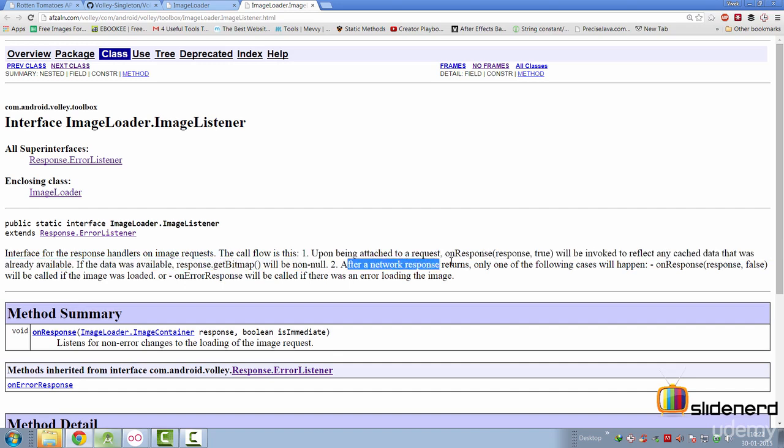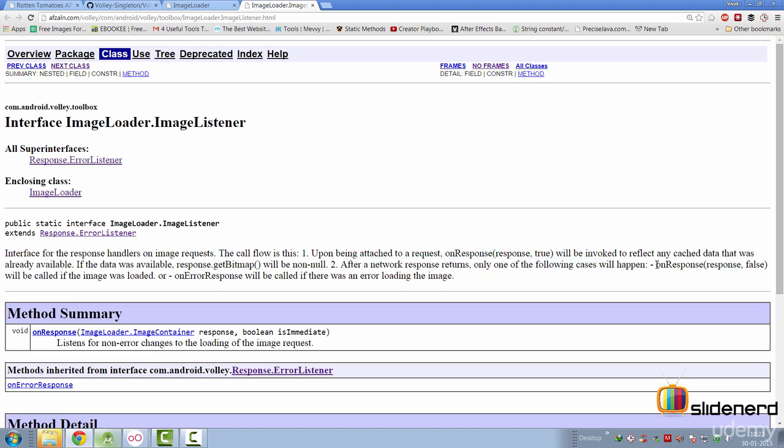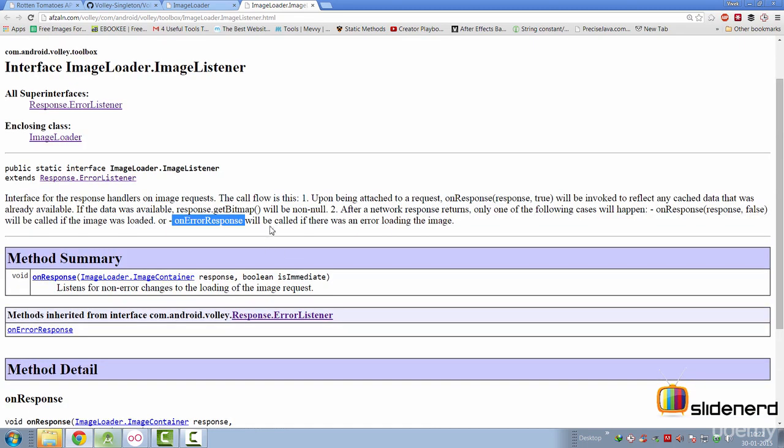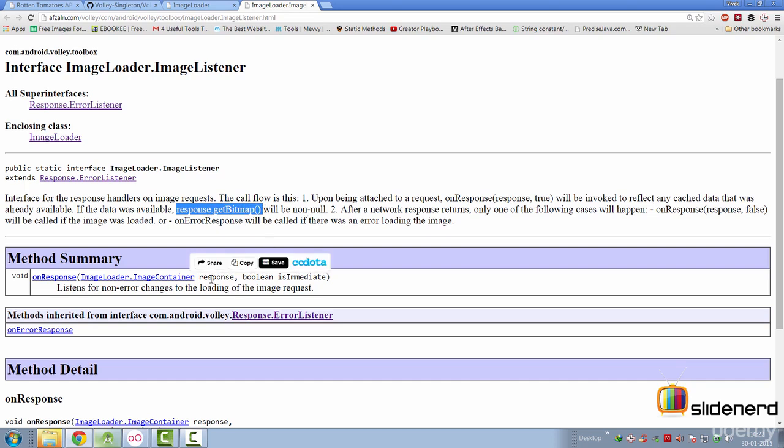After network response returns, one of the following things will happen. Either the onResponse is called or the onErrorResponse is called here. In other words, it simply means that first, the cache dispatcher is going to be triggered to check if the image is present in the cache or not. And if the image is already present in the cache, then you have the response.getBitmap, which will be not null.